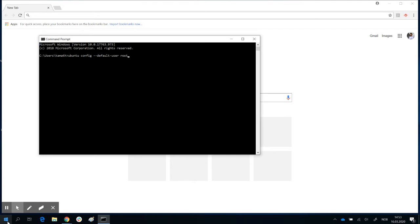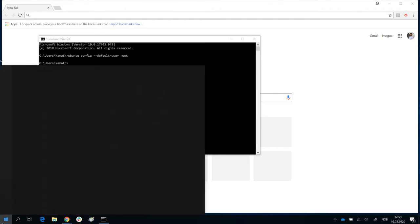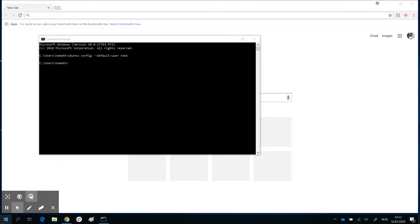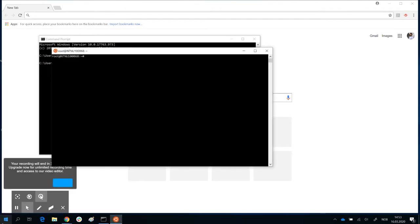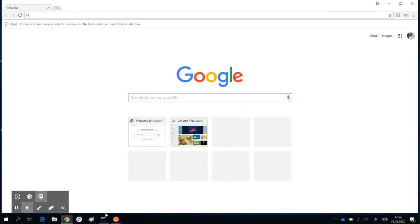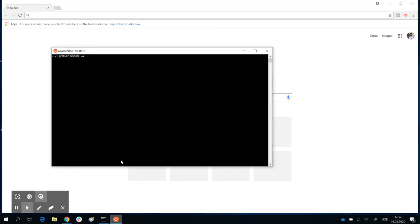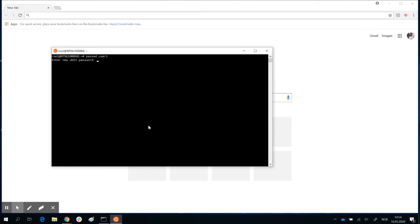So now you change the default user to root. That's done. You open your Ubuntu terminal. You are signed in as root. And now you want to change your password for user 1. So you say passwd user 1. And now we can enter a new password for user 1. And password updated successfully.